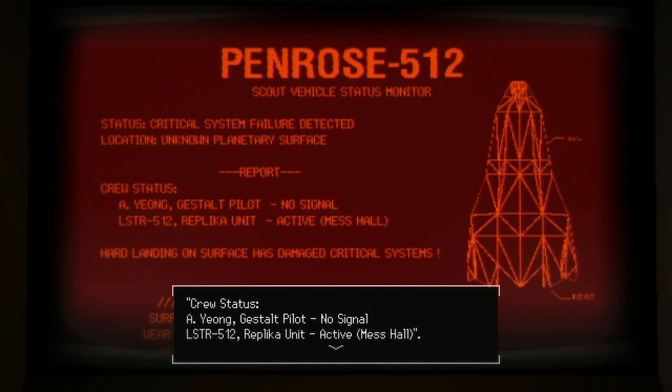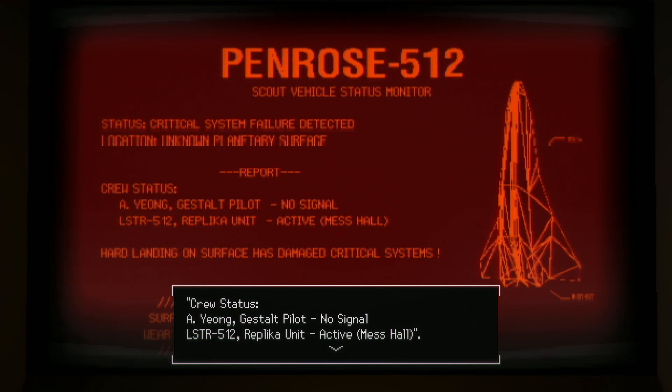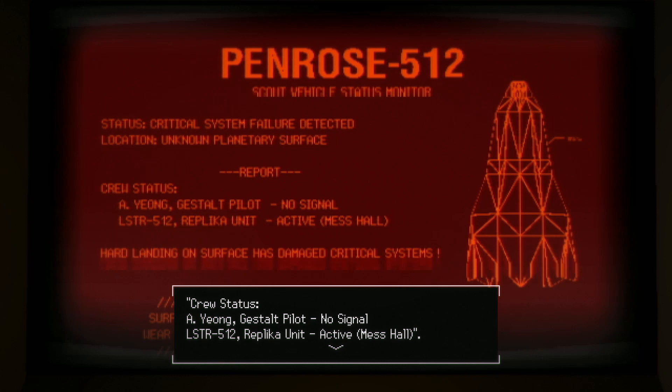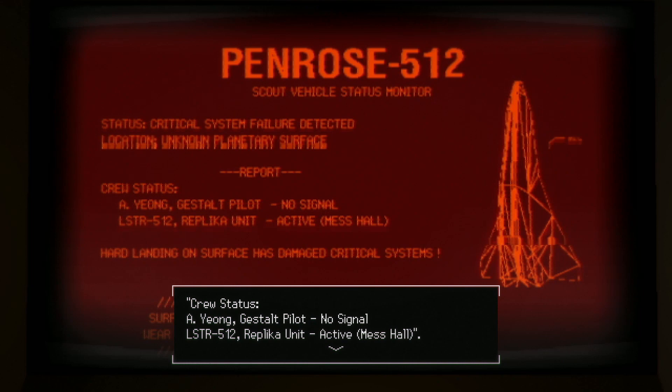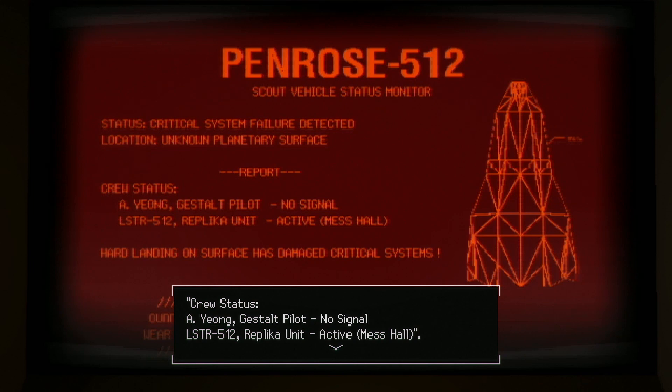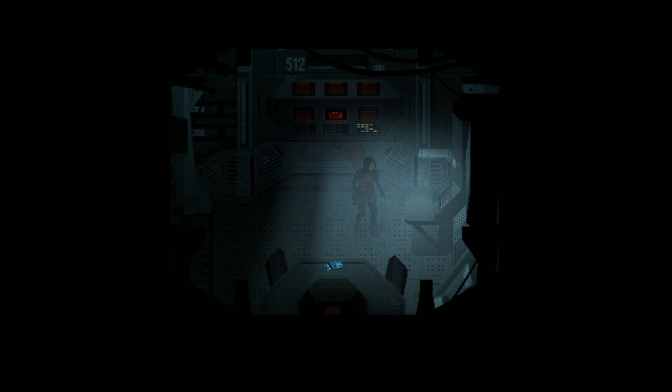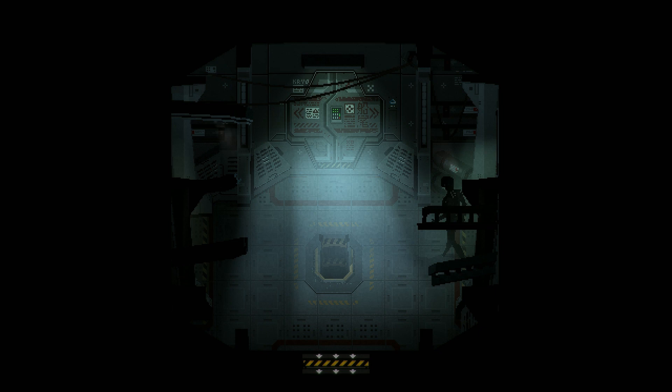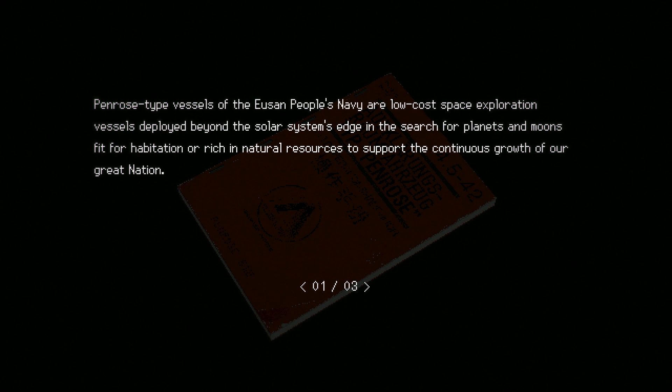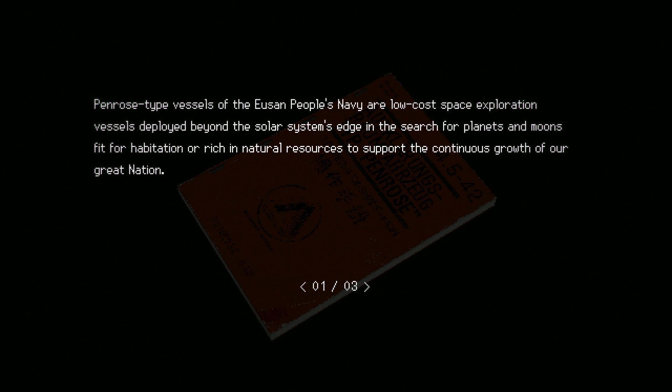So a crew of two. Seems like the pilot maybe went outside for a walk. One of the suits was missing. I'm guessing the other one is for the LSTR 512 replica unit. I should call her LSTR. Doesn't look like LSTR, so I'm gonna call her LSTR. LSTR 512, which is the character I'm controlling right now. Eusan People's Navy. Seems like a fun bunch.